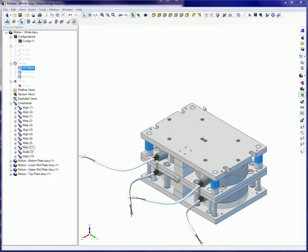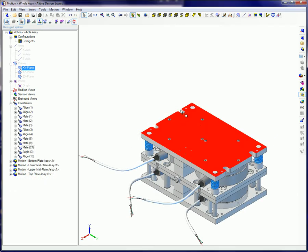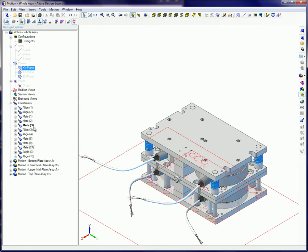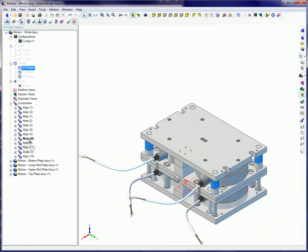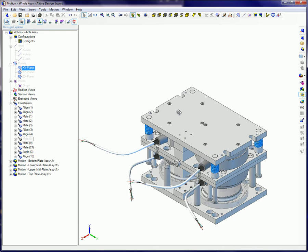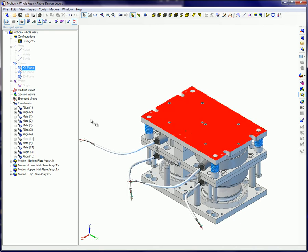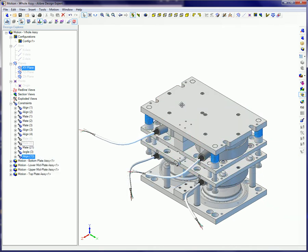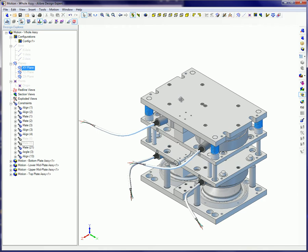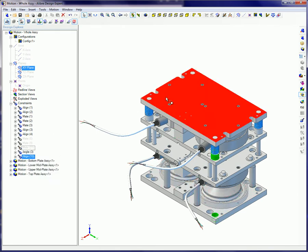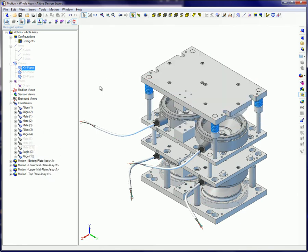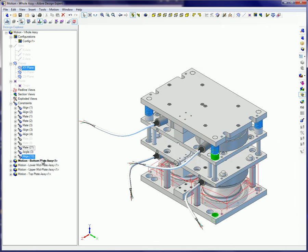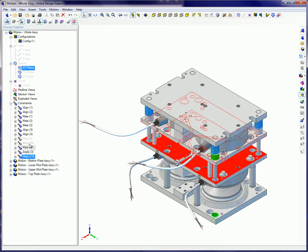Sometimes you want to allow movement. To do this, right click on the constraint related to that movement and click on Suppress. Notice the constraint is still there, but now it's grayed out. Sometimes you may wish to do this in sequence, as shown here. To unsuppress constraints, right click on the constraint again and left click to remove the check mark.